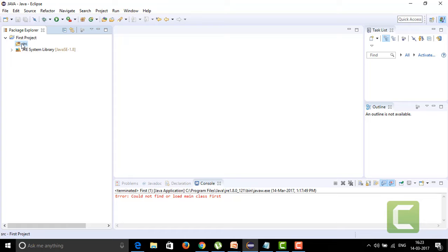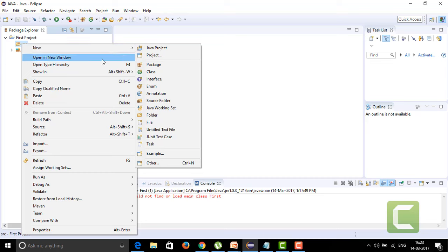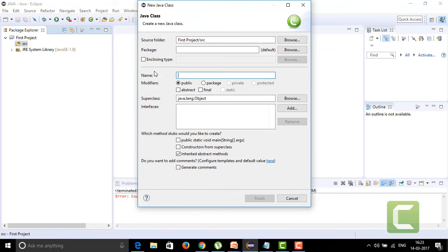If you want to create your own source code, we need to write a Java program. For that, we need to create a class. To create a class, just click on the source folder, then click on New, and we are going to create a class for the Java project. So I'm going to click on 'Class' here.